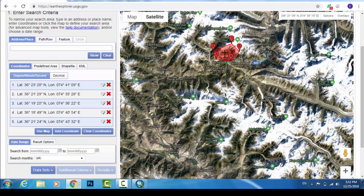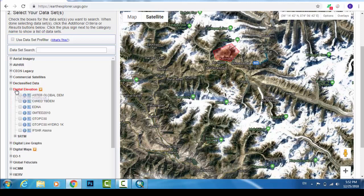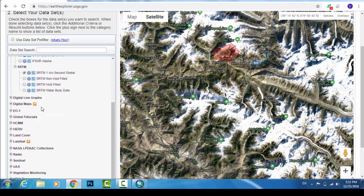Now go to Datasets. There are different types of data, but we are interested in Digital Elevation Model — this is called DEM. Under the SRTM category, select SRTM 1 Arc-Second Global. This is the required DEM file, so click here to select it.